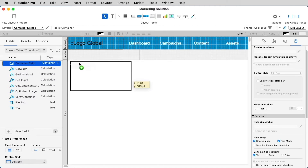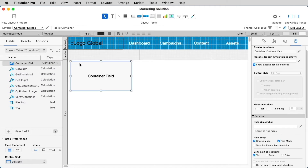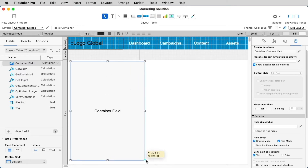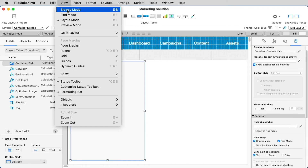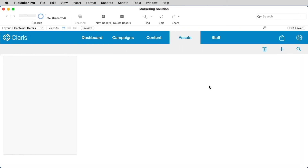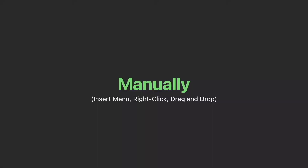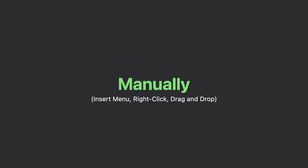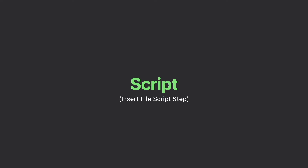When you add the fields to your layout, you may notice that they look a little bit different than other fields in layout mode, but you'll be able to work with these fields in the same way as any other data type. And in Browse mode, there are a couple of ways of entering data into a container field — either manually, or through a script.